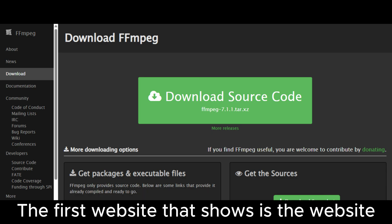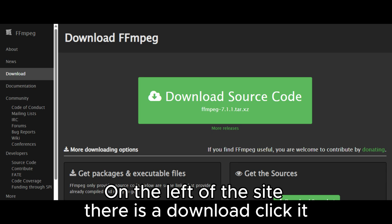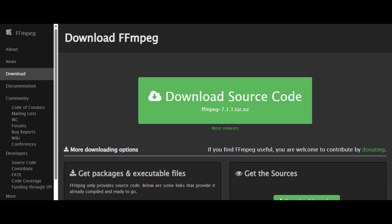The first website that shows is the official website. On the left of the site, there is a download button. Click it.